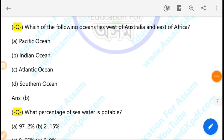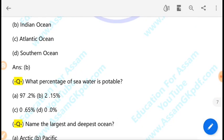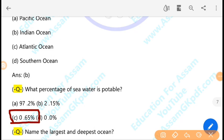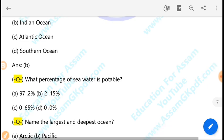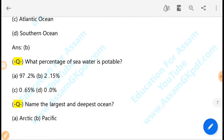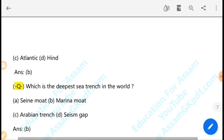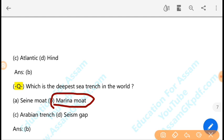What percentage of sea water is portable or drinkable? Only about 3% of water on Earth is fresh/portable water — 97% is salt water found in oceans. What is the name of the largest and deepest ocean? The Pacific Ocean is the largest and deepest ocean. Which is the deepest trench in the world? The Mariana Trench is the deepest point in the world.